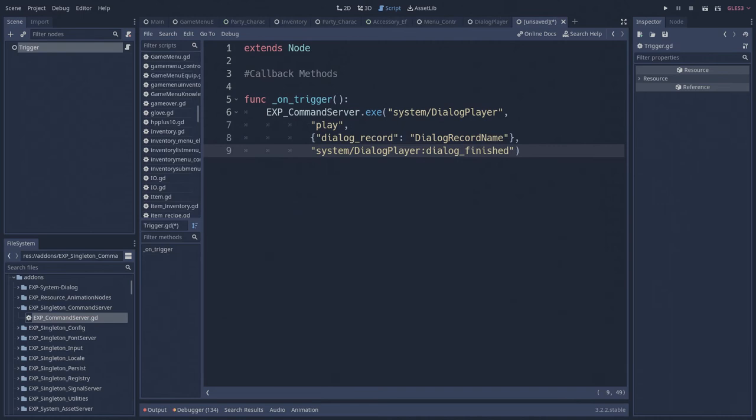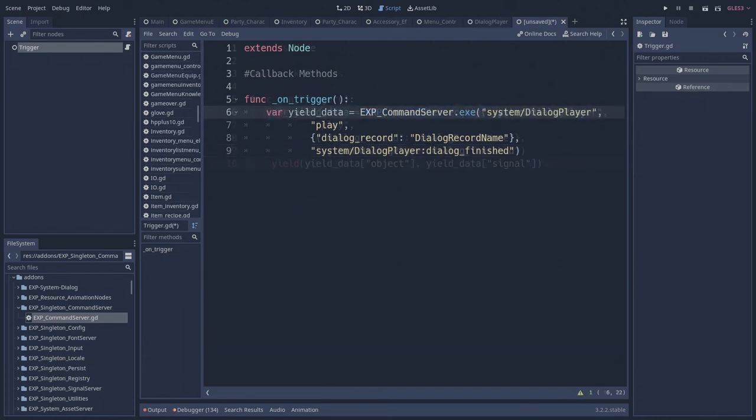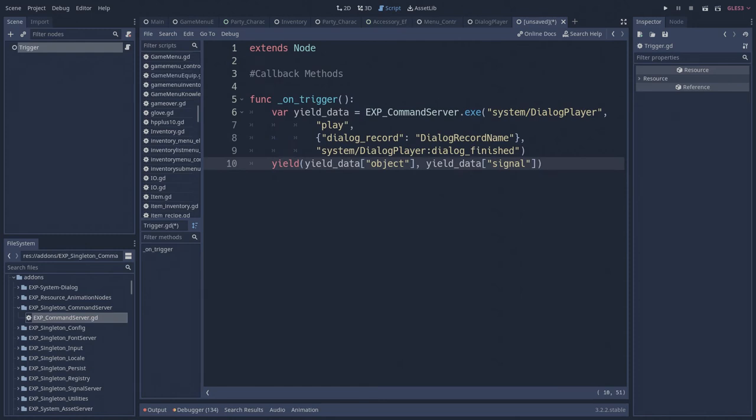The register signal and unregister signal functions can be used to accomplish this. The yield signal's data is returned from the execute function, which can then be used to pause the function until the signal is emitted. And that's it!